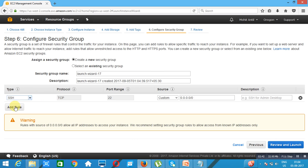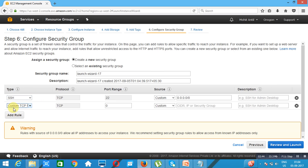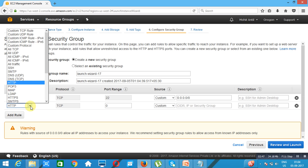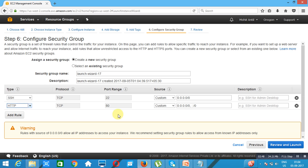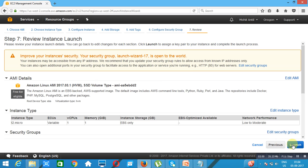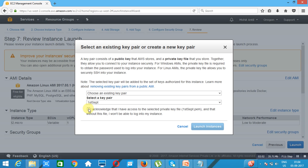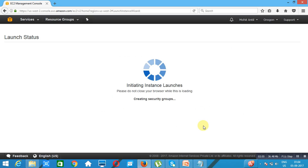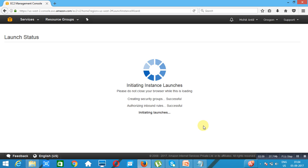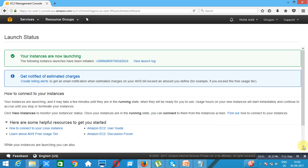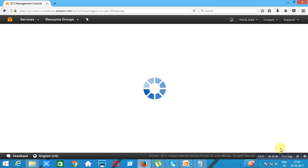We go to configure security group and add port 80 because we are launching a web server on this instance. Review and launch, click on launch. We already have a key, I acknowledge I have access to this key, and launch instance. The web server will be ready within a few minutes.